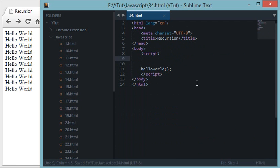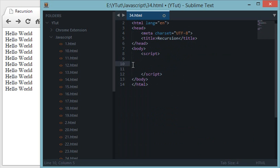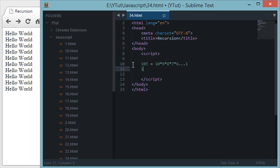Let's see a real-time use case — let's build a factorial program in JavaScript. A factorial of a number in mathematics means multiplying that number and decrementing its value until you reach one. For example, 10 factorial means 10 × 9 × 8 × 7 × 6 all the way to 1, and 100 factorial means 100 × 99 × 98 all the way to 1.